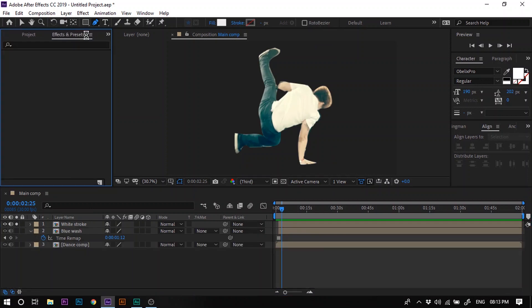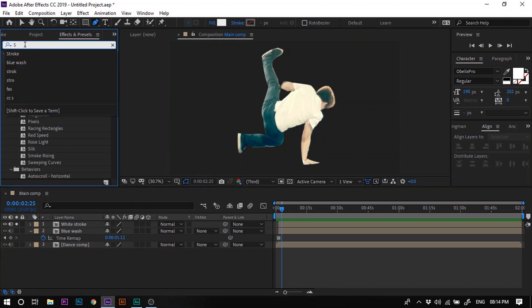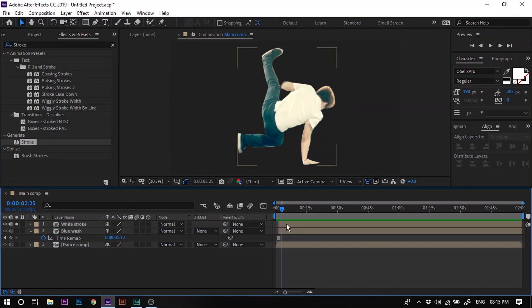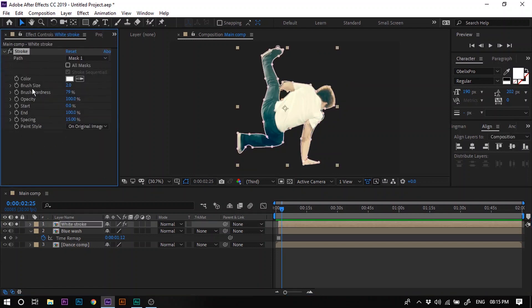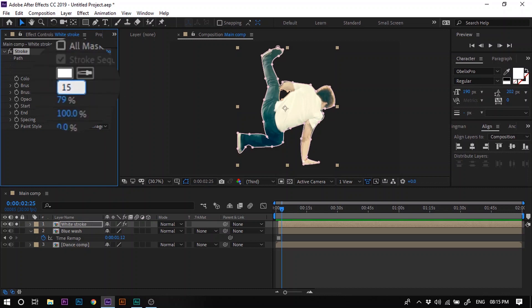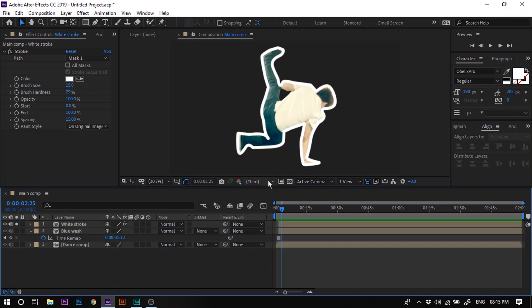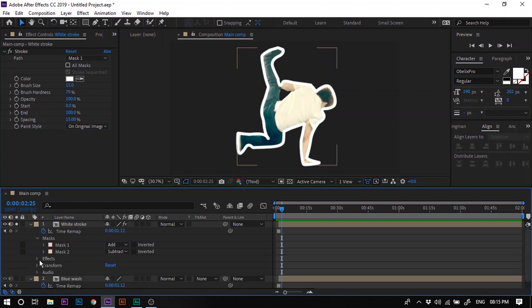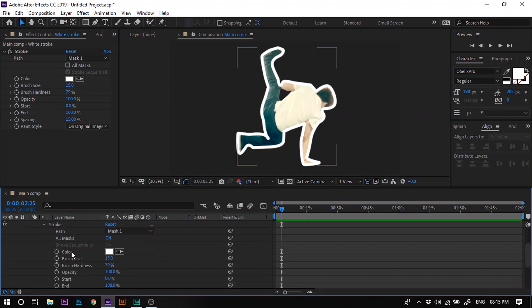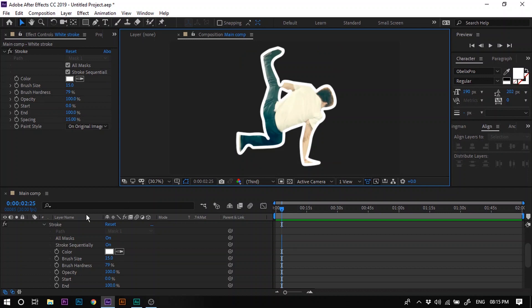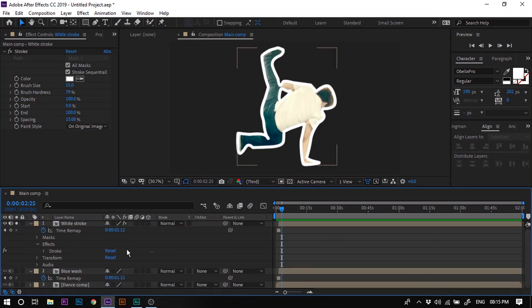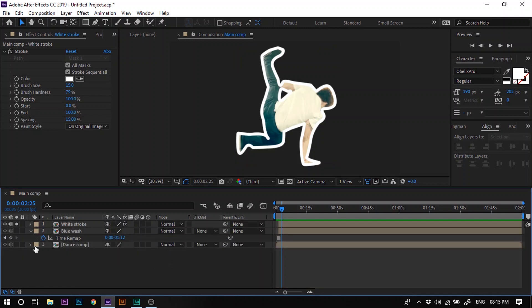Now go to the Effects and Presets panel and search for an effect called Stroke. Select the White Stroke layer and double click on it to apply. Now change the brush size to 15. You can see that the white stroke gets applied to the outer line, but one area has been left out. To fix this, expand the layer, go to Effects, then go to Stroke, and turn on the 'All Masks' option. Now it is applied to that area as well. Let's turn off the solo.